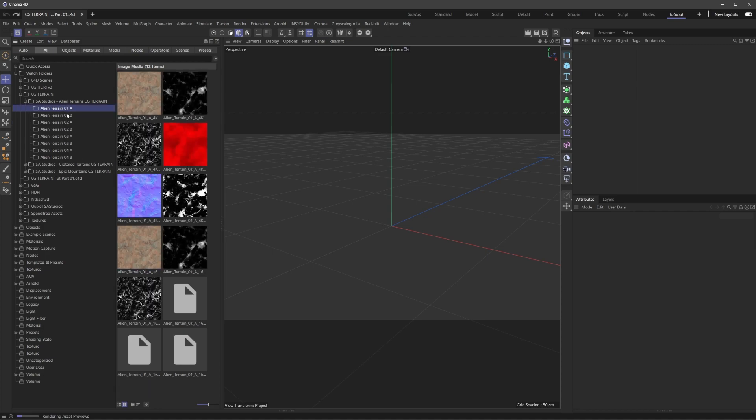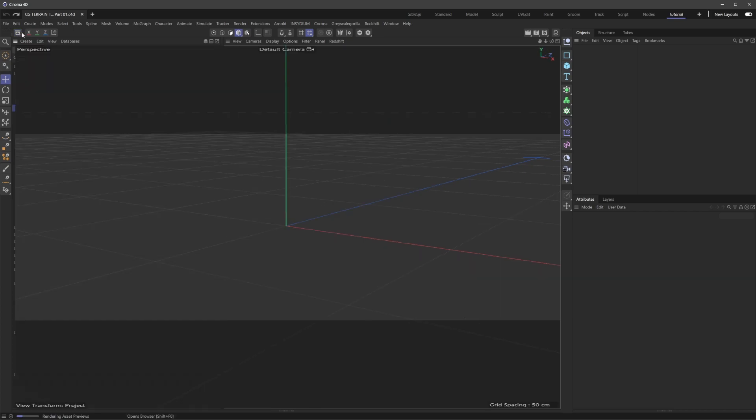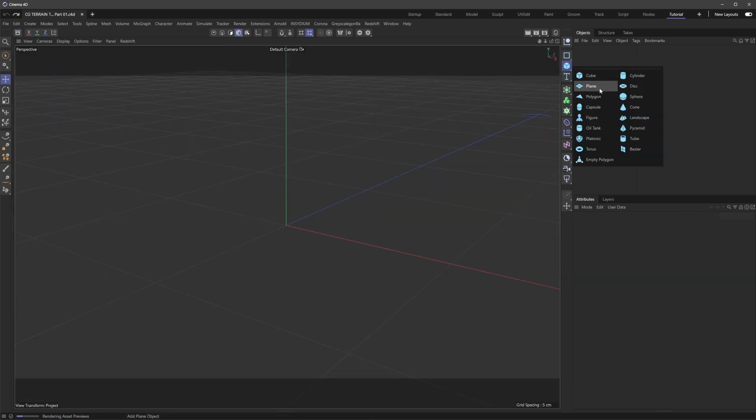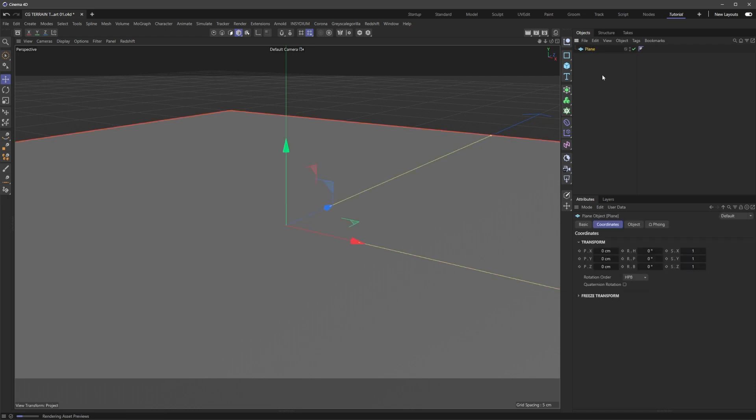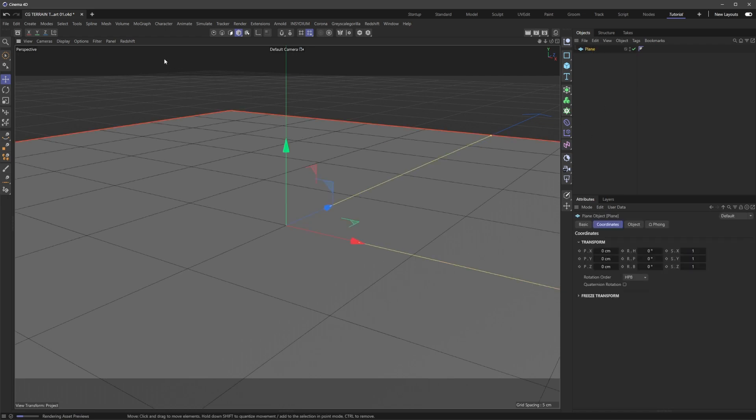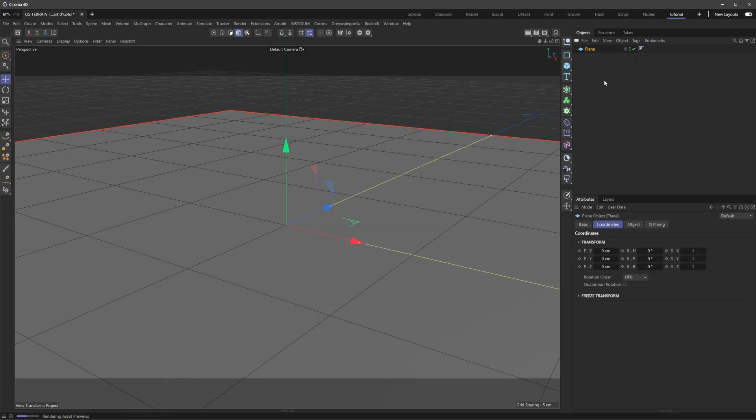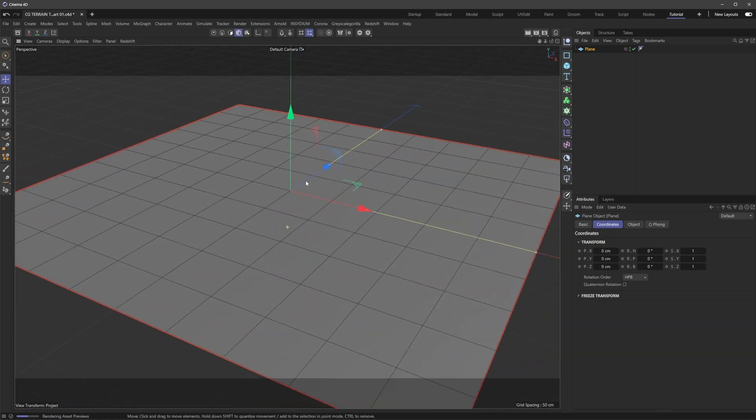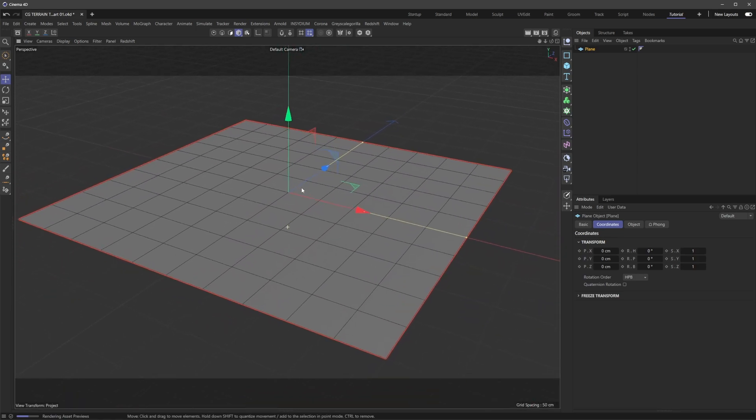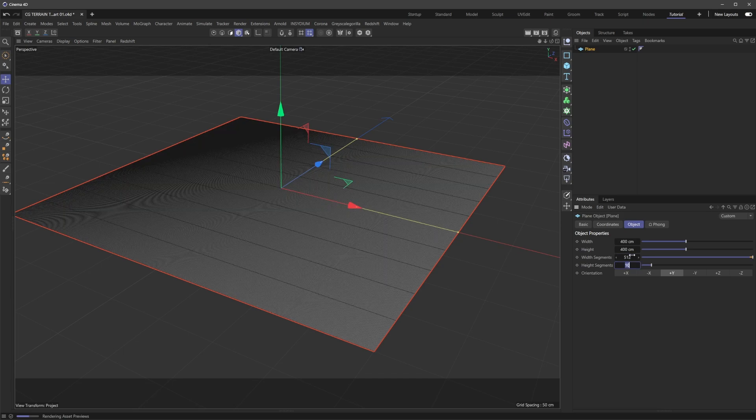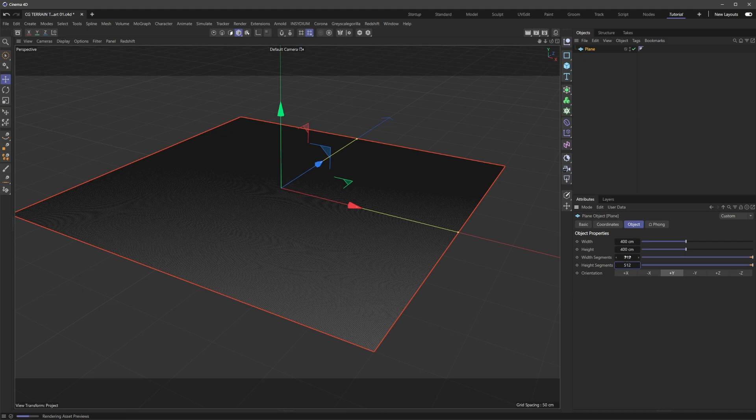For now, I'm going to minimize the Asset Browser and bring in a simple plane. If we turn on garage shading lines, we can see our topology. I'm going to set the width segments to 512 by 512. It might seem like a lot, but I've found this is a good number to work with.